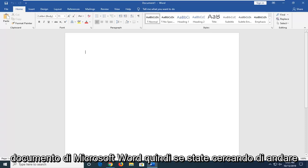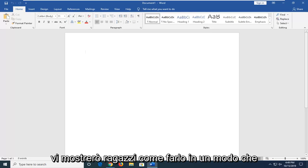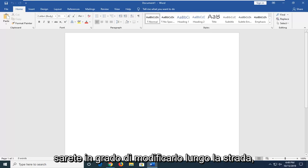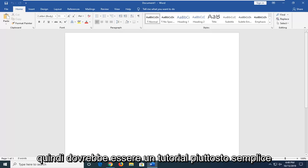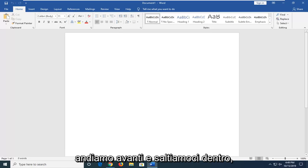If you're looking to save a Word document, I'm going to show you guys how to do it in a way that you'll be able to edit it down the road. This should be a pretty straightforward tutorial. Without further ado, let's jump into it.